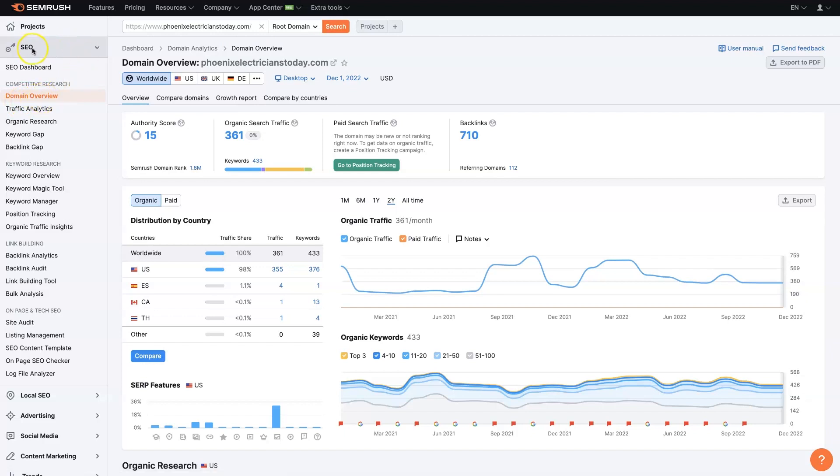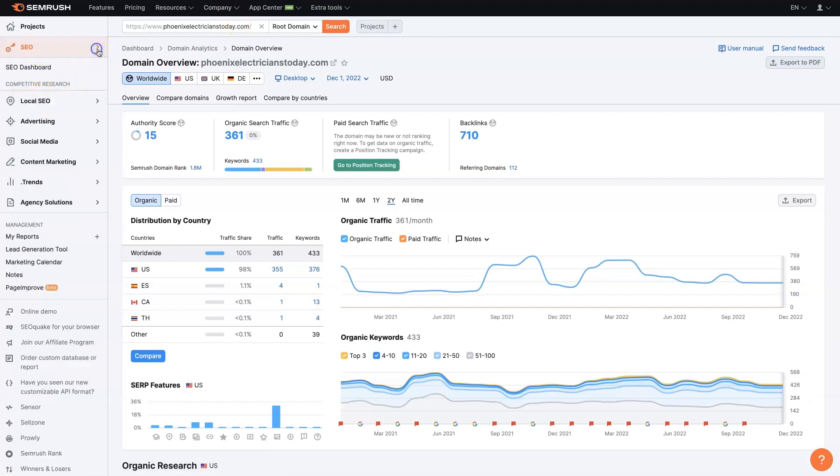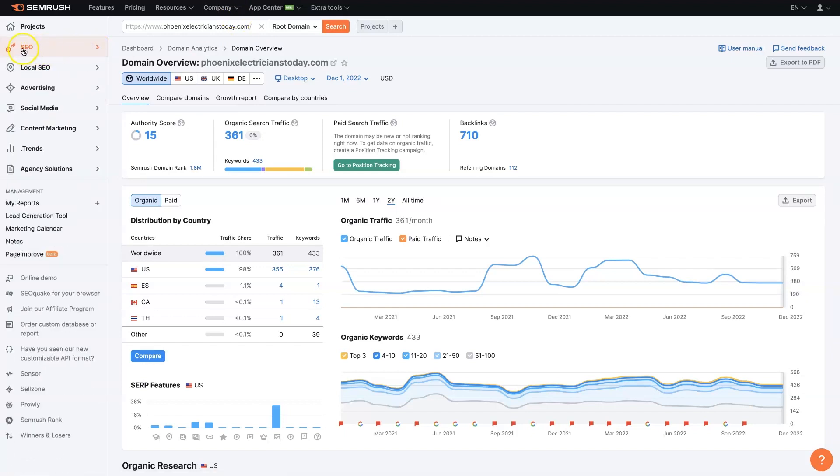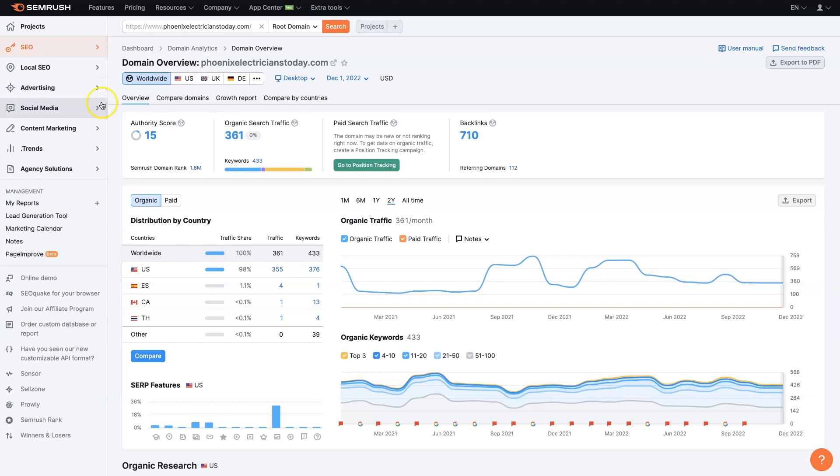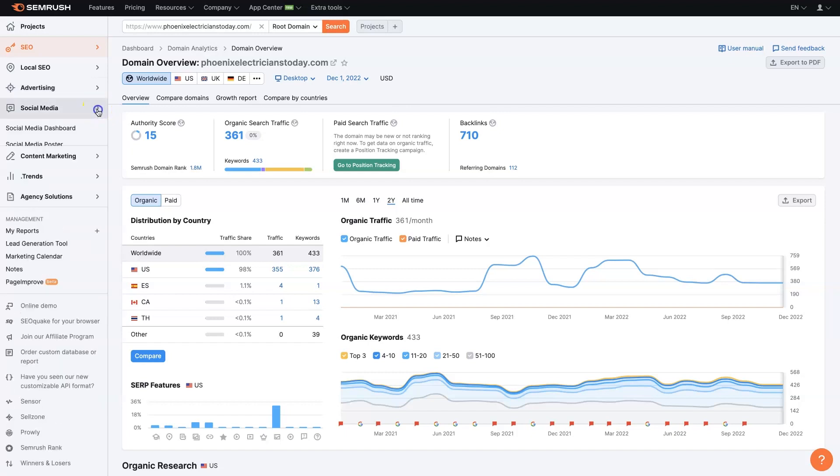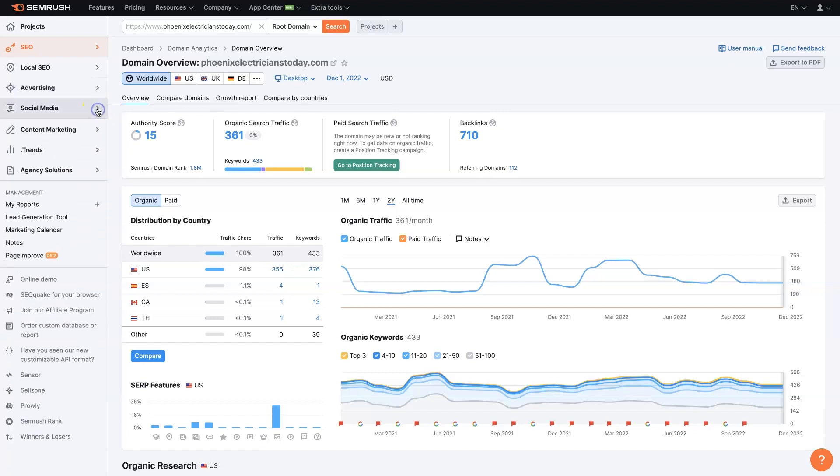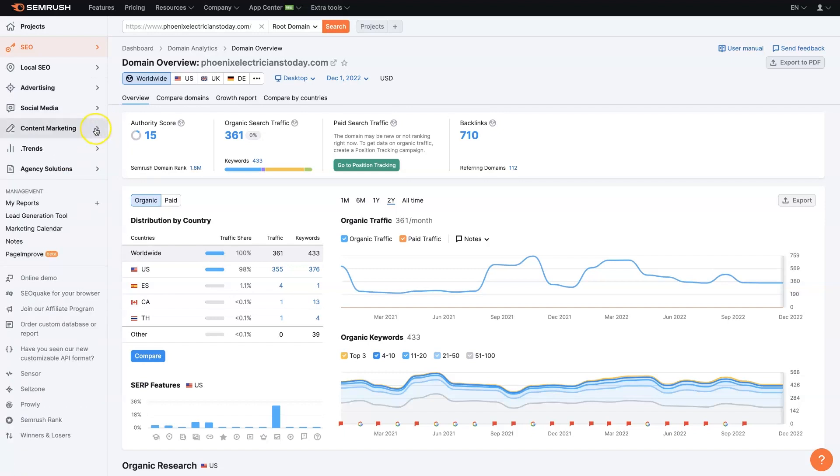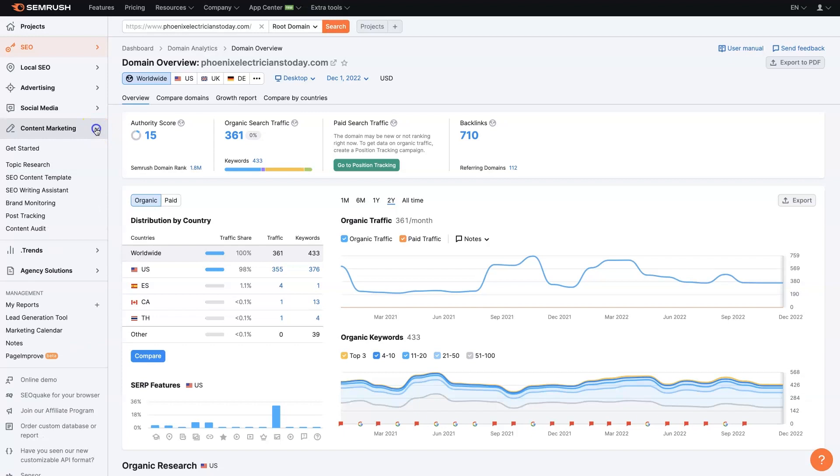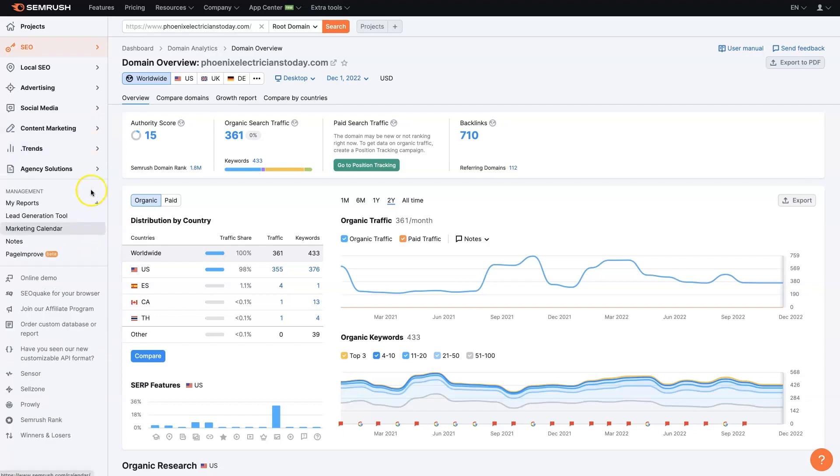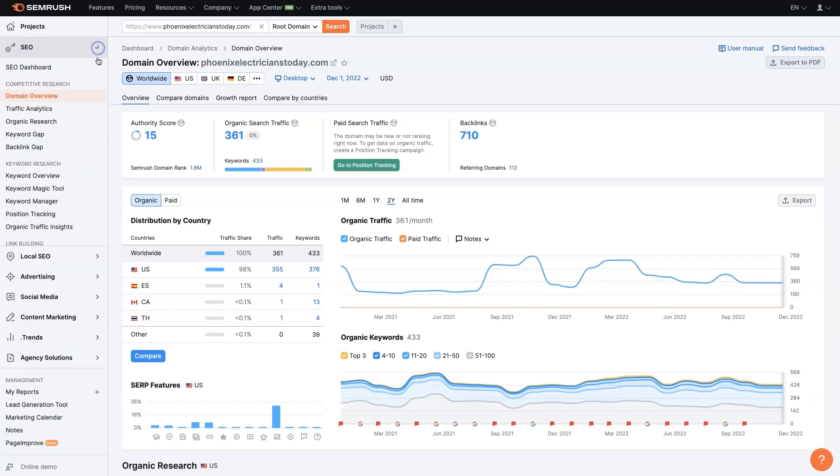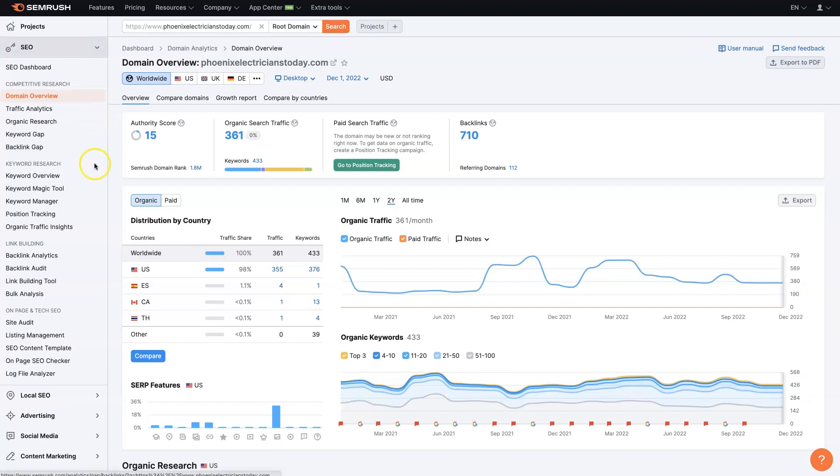You can see for this website, you'll be able to actually see all of their SEO, local SEO, advertising, which is going to be like Google Ads, social media, and different things they're doing on social media.